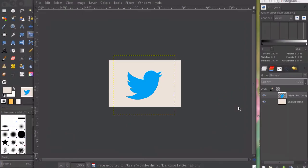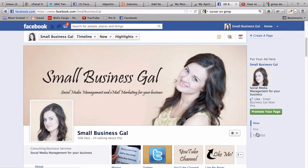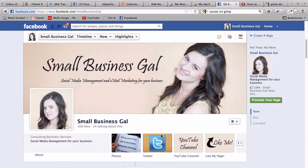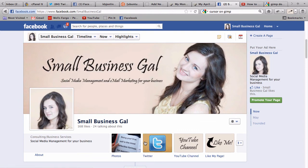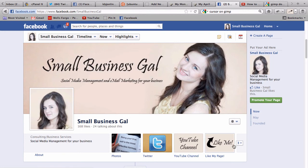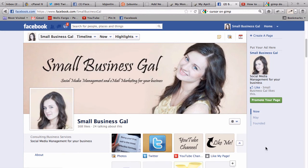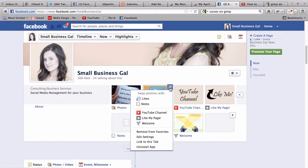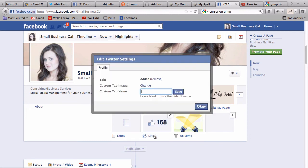Now let's go to my Facebook page. Over here I have the Twitter app that is in its original view. This is how it looks like before any images I add. Click on this little arrow here so it will let you customize it. Click on the little pencil and edit settings. We can change the tab name to 'Follow me on Twitter' or 'Twitter'. You can leave it at default as it is.